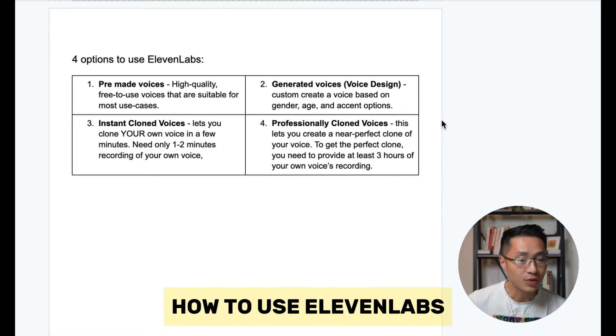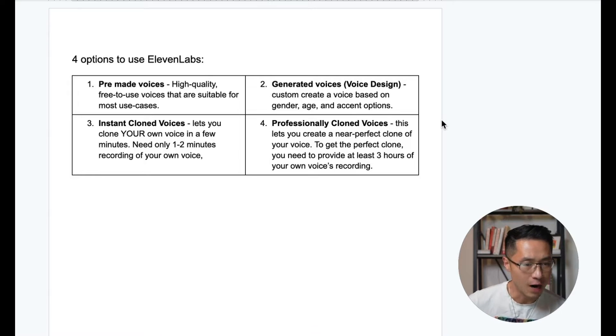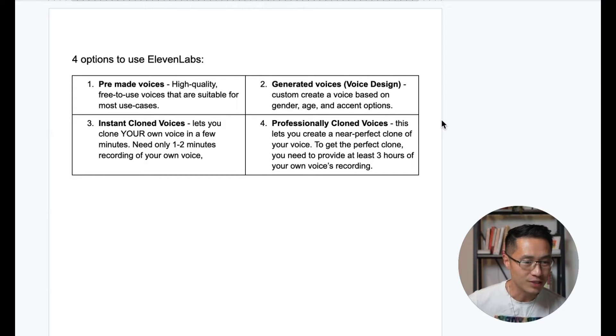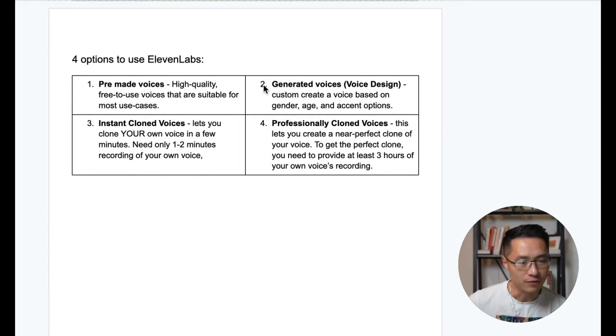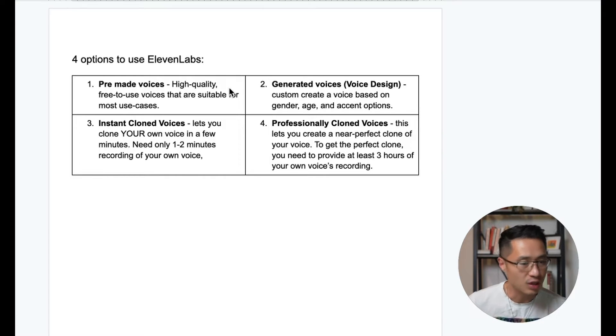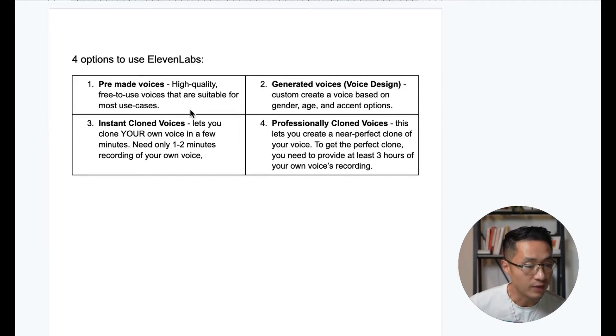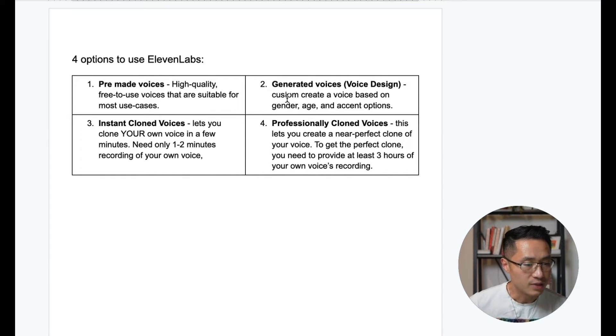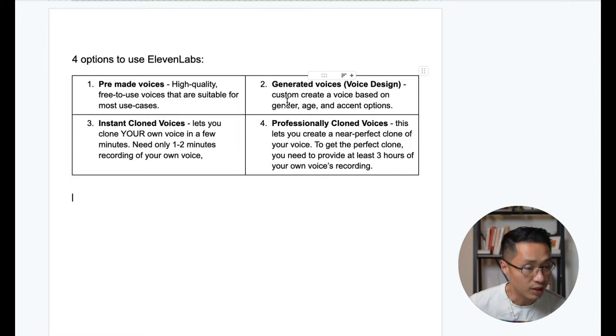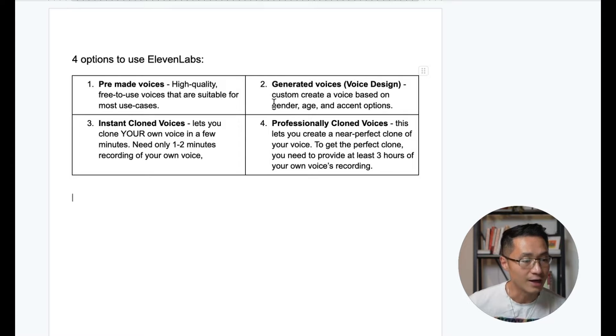Next, let's talk about how to actually use Eleven Labs. So there are basically four options. And to break it down simple for you, the first one is pre-made voices. These are basically high-quality, free-to-use voices that are suitable for most use cases. You can just find them inside Eleven Labs. And I'll show you exactly where. The second one is to use generated voices. You can basically create a custom voice based on the preferred gender, age, and accent options.